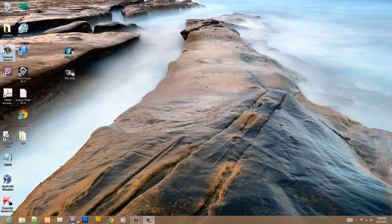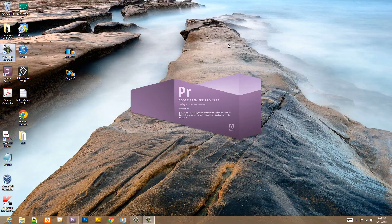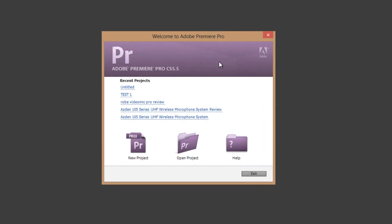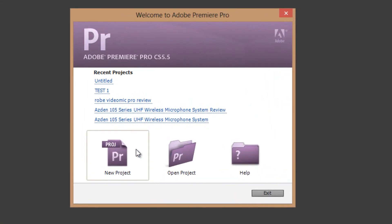First thing you're going to need to do is open up your Adobe Premiere Pro CS5, I got mine down here. The next thing you're going to want to do is click on new project.